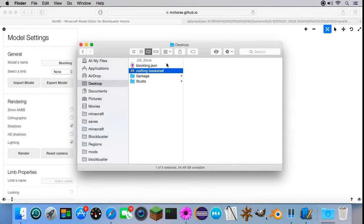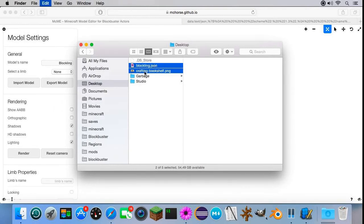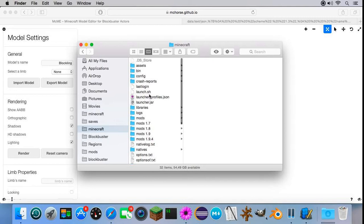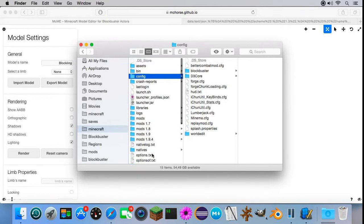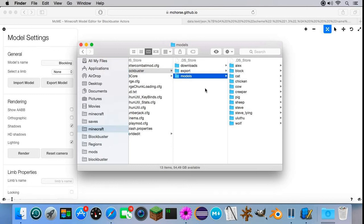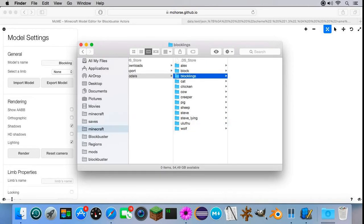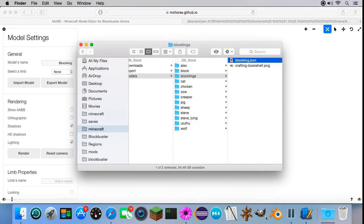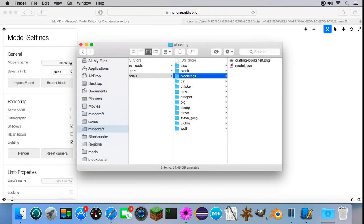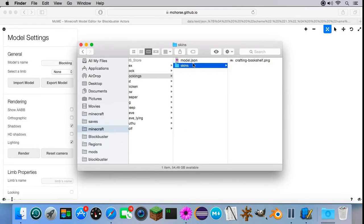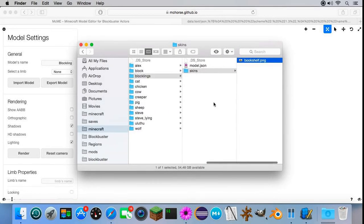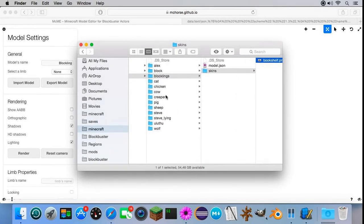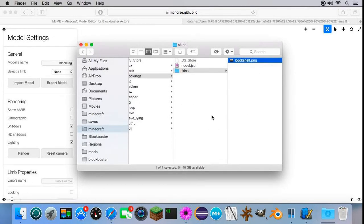Now we need to import it into the game. Let's copy them and go to Minecraft folder. There is a config folder if you have installed the Blockbuster mod already. Then you'll see blockbuster folder. Then you go to models, create new folder called blocklings. Then paste everything inside of this folder. Rename your model into model.json, create a folder called skins, and drop it inside the skins folder. After that, we go into the game and the model should be there.